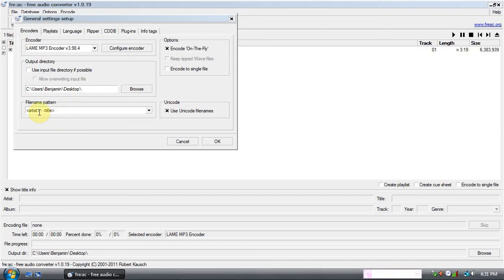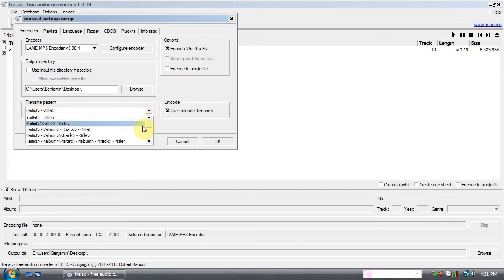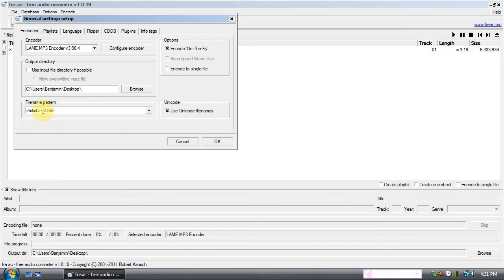For the file name, you can have it artist-title or artist, a whole bunch of options. Or you can just delete that part and have it just the title — that's what I'm going to do. Click OK.